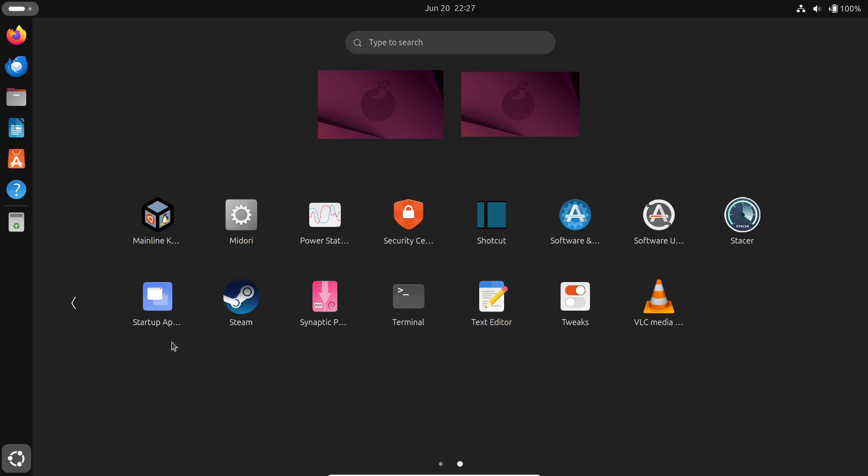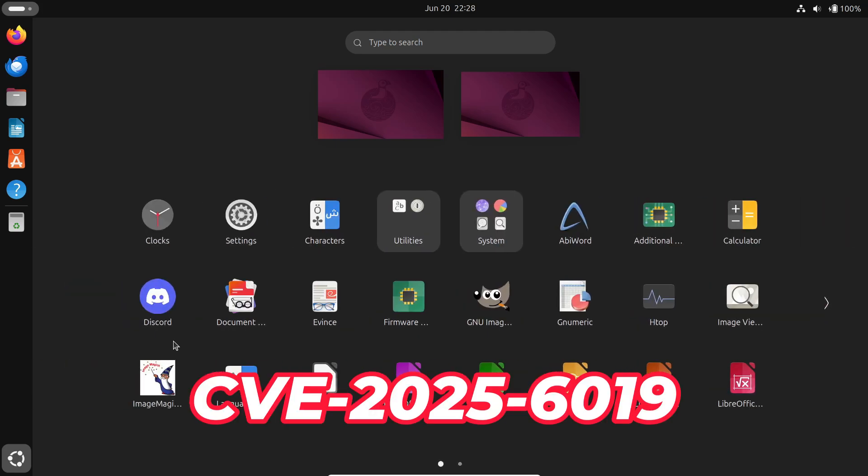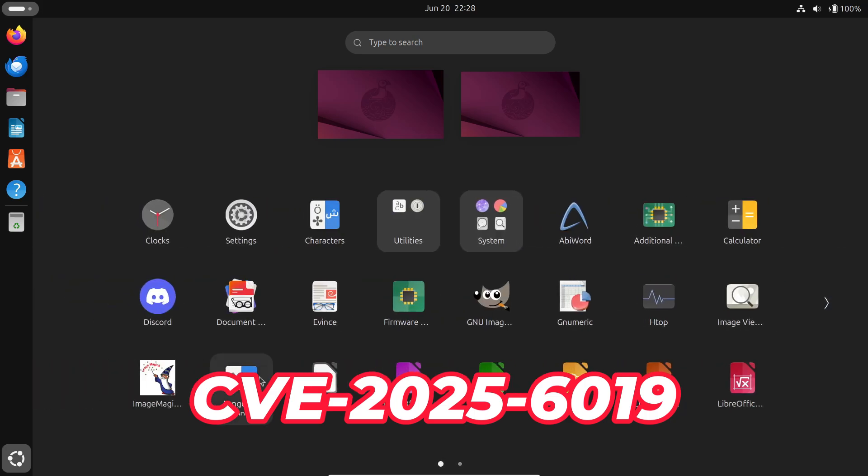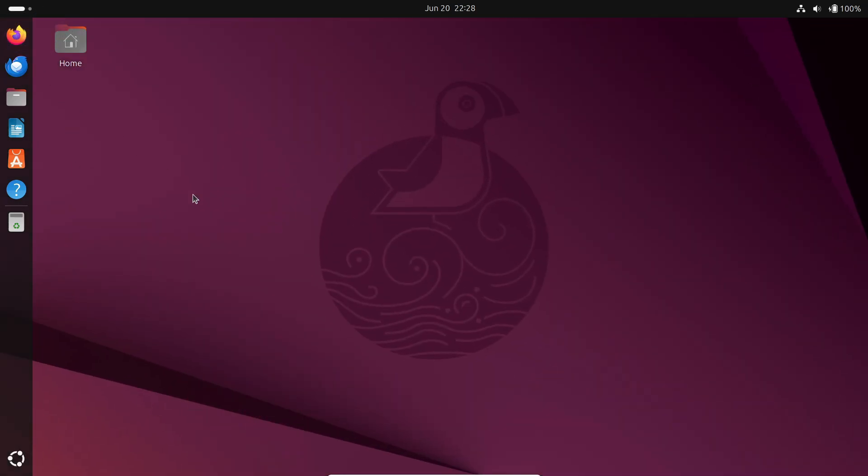The second bug, CVE-2025-6019, resides in LibLockDev. It enables a PolicyKit active user to escalate privileges to root via the Udisks daemon.